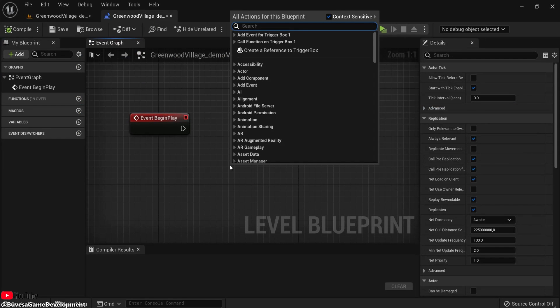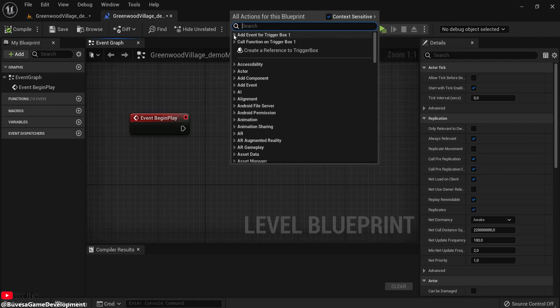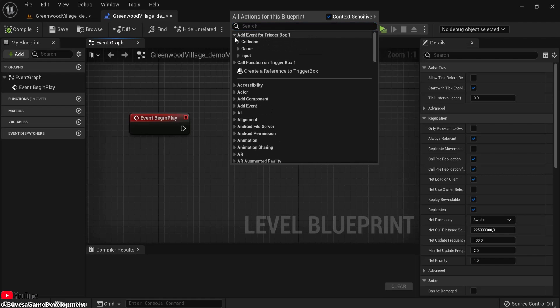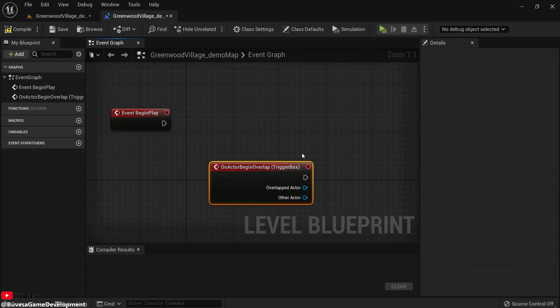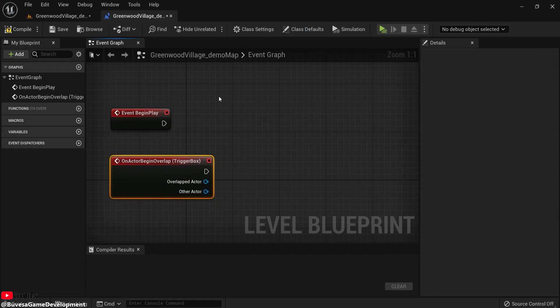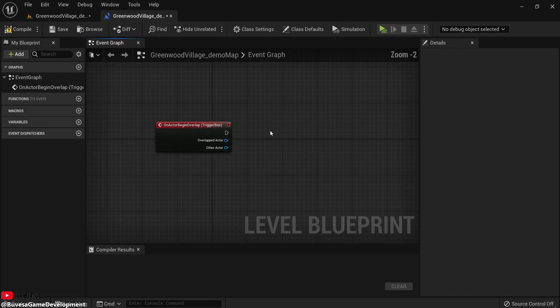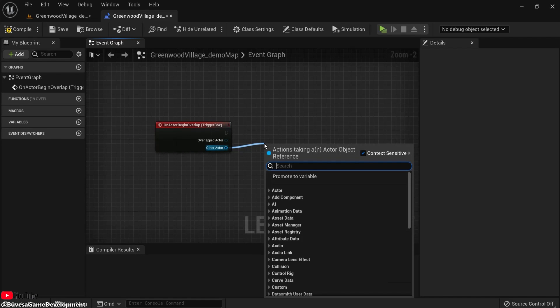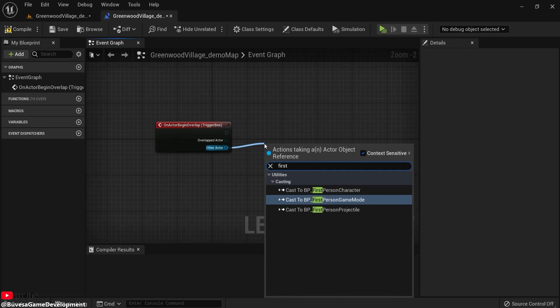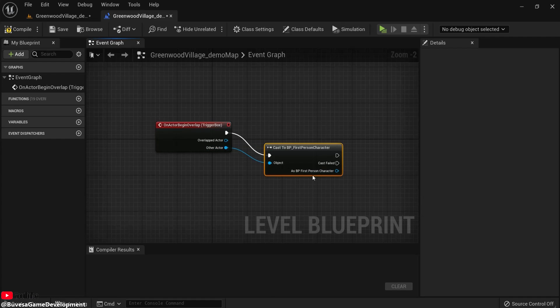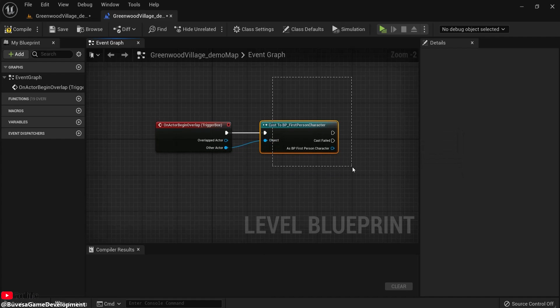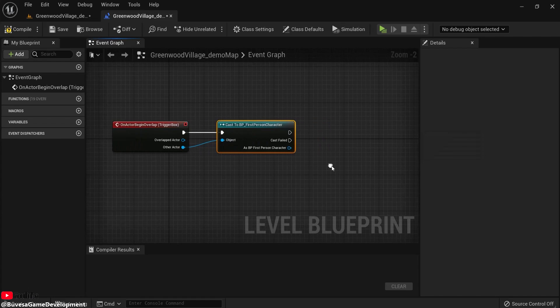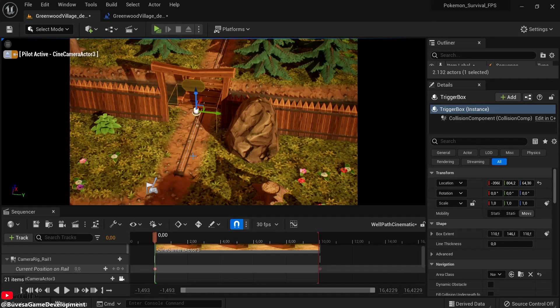Right click and you can see the reference to the trigger box, but I'm going to add an event. So click this, on collision, add on actor begin overlap. I don't need this anymore, so delete this one. And the actor in this case is the first person character. This can be different from yours. So only when this character collides, it will be triggered.